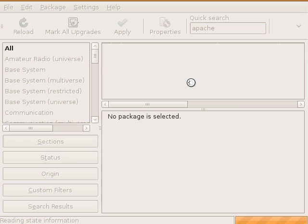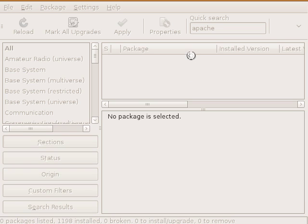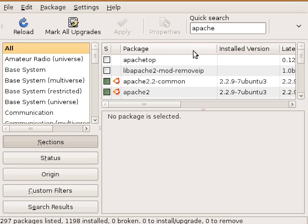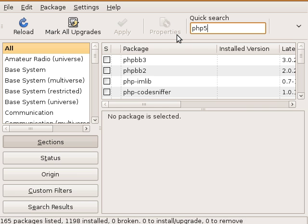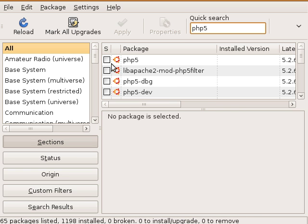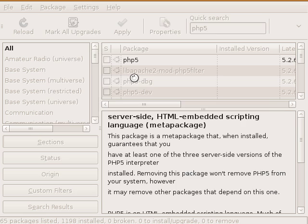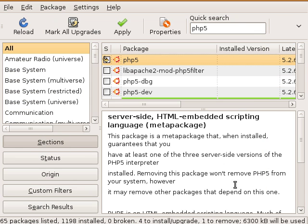Alright, so now we have Apache installed. The next thing we're going to do is install PHP 5. Just like Apache, we search for PHP 5, then we're going to mark it for installation. It says that it needs to remove one package because it's going to replace it with a pre-fork. That's fine, we'll just go ahead.